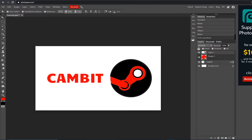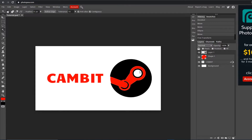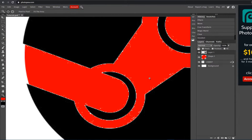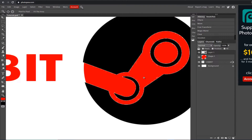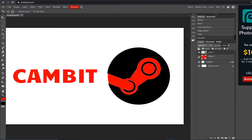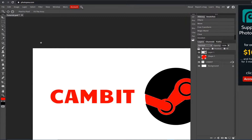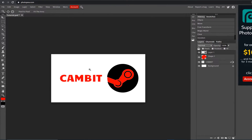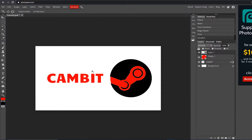Hold Shift while dragging to keep it proportional and resize it to roughly the size you want. Notice the ellipse still has a white area — just like before, use the Magic Wand, click the layer, click the white part, and hit Delete to remove it. The edges might look a bit rough depending on the image resolution, but you know how to do it now and you'll use that technique a lot.